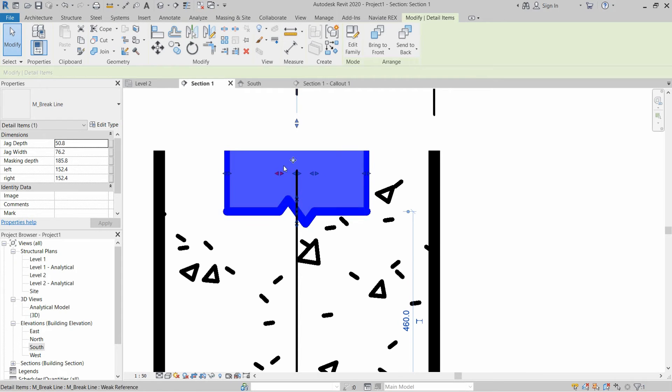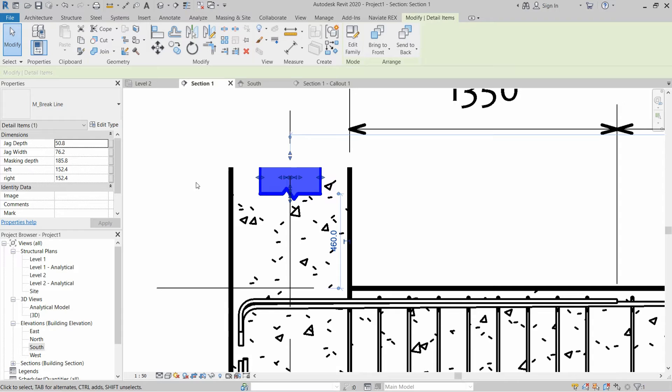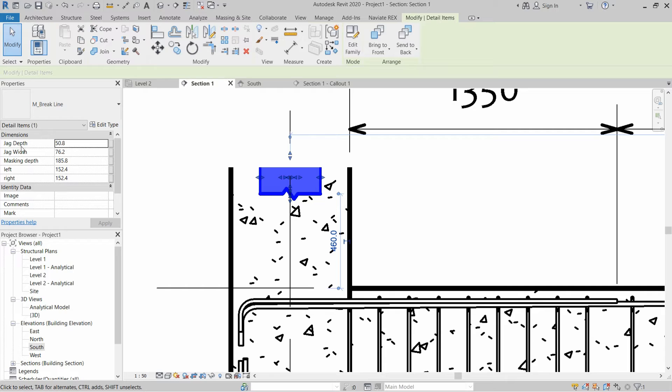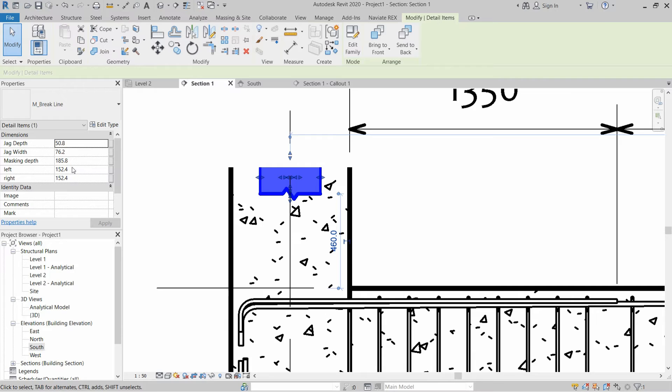We have lots of arrows and the grip points where we have to modify this break line. Also we can see that we have dimensions given in the dimension section of properties panel and here we can also change the dimensions of this break line.